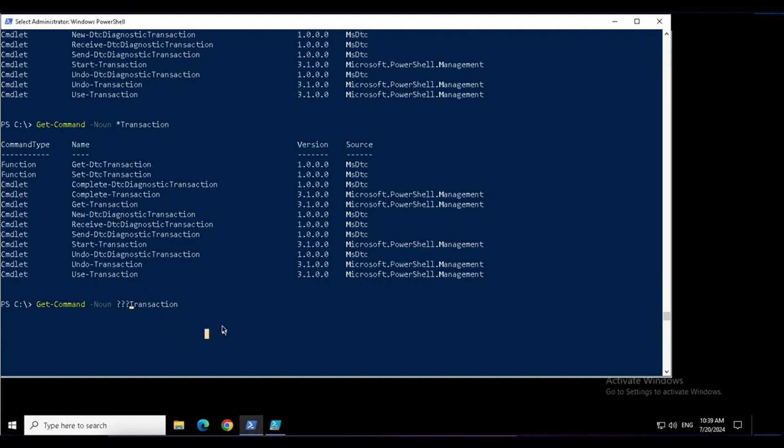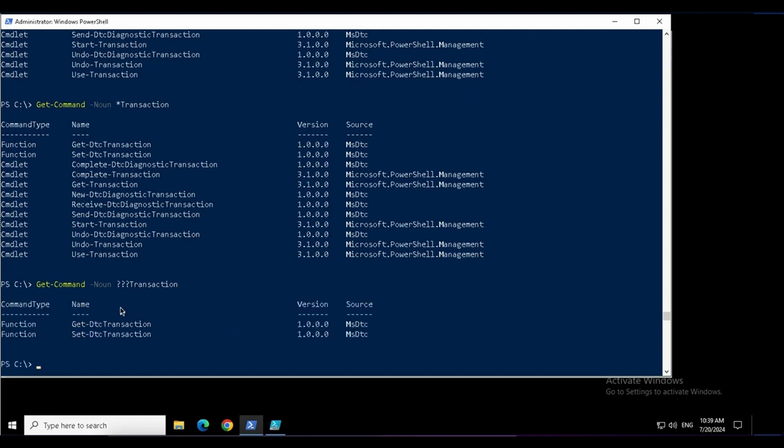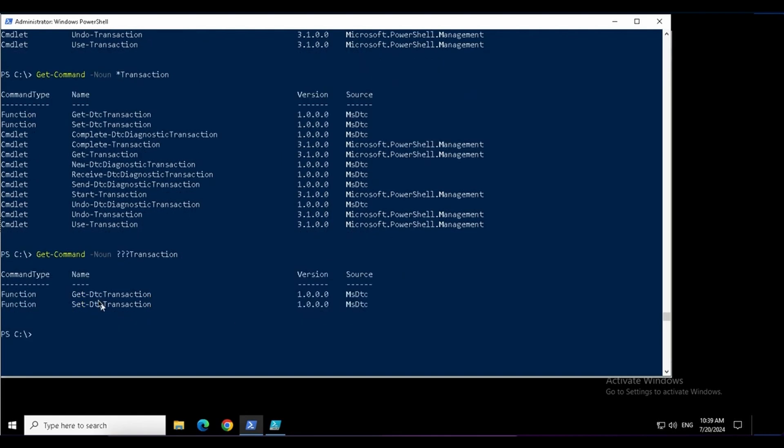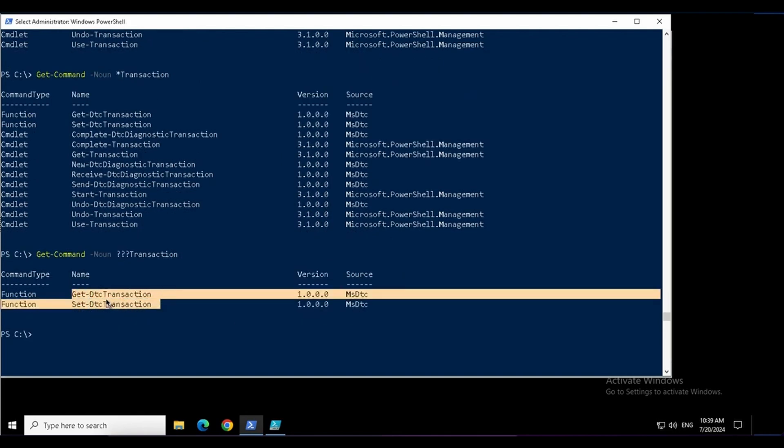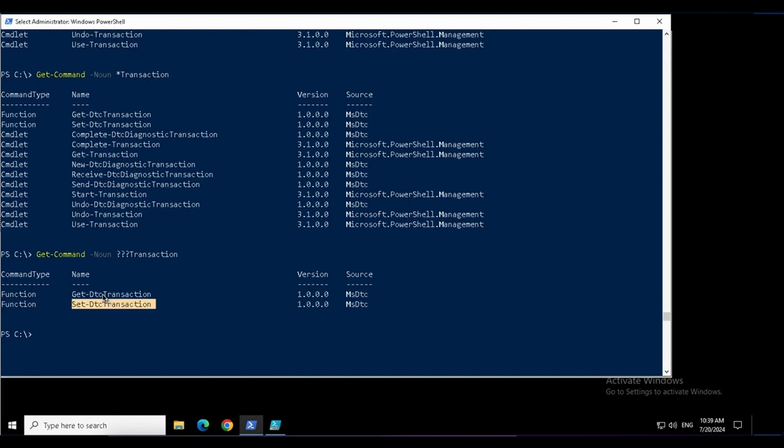If I hit enter this time, I see the commands get-DTC-transaction, only the command with three letters, any letter before T. So there can be different ways of using these wildcards.